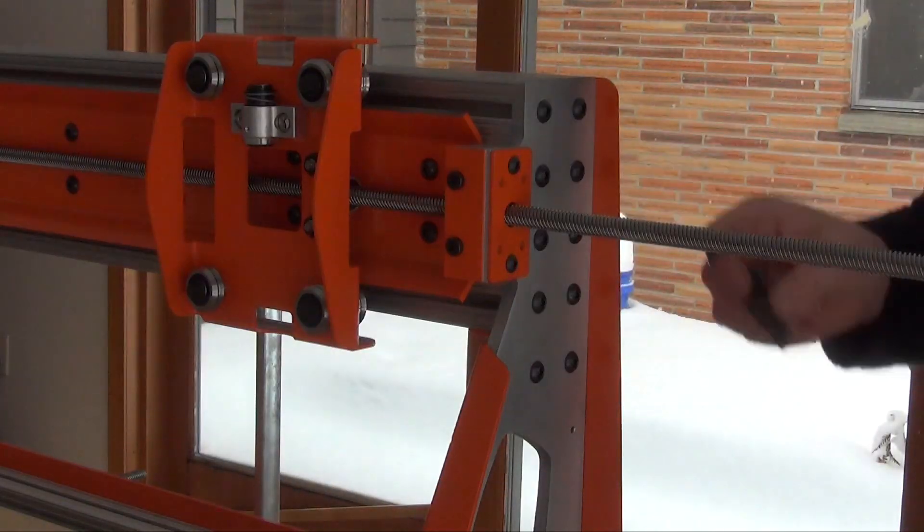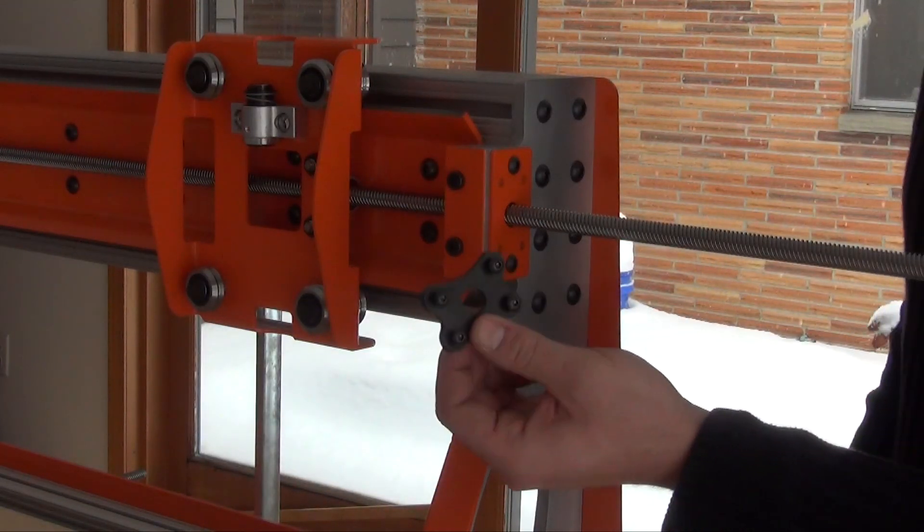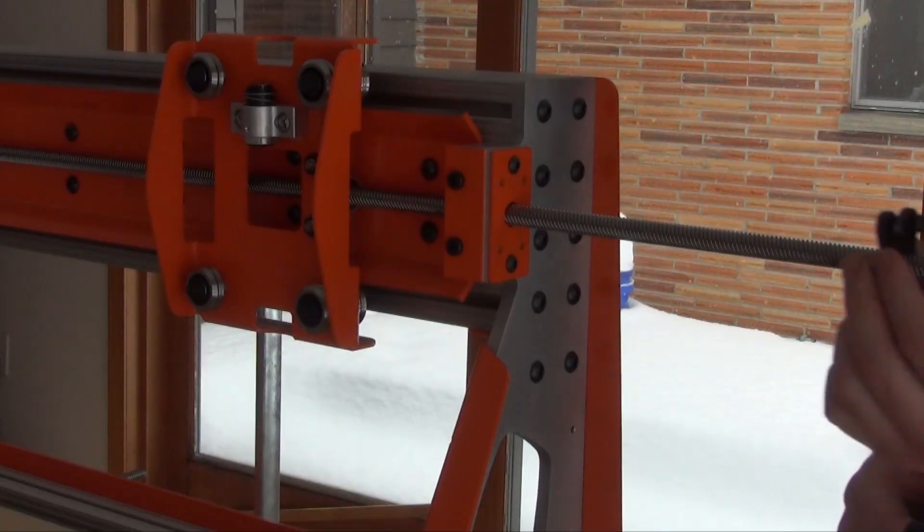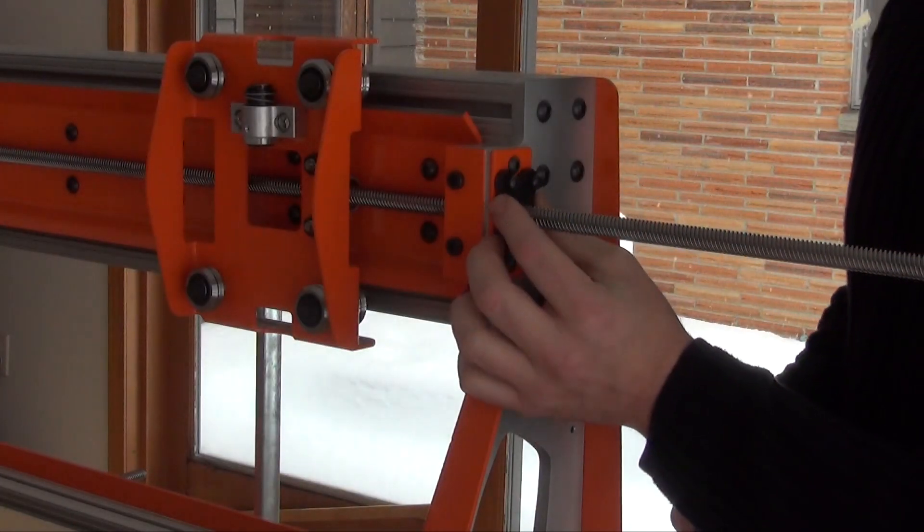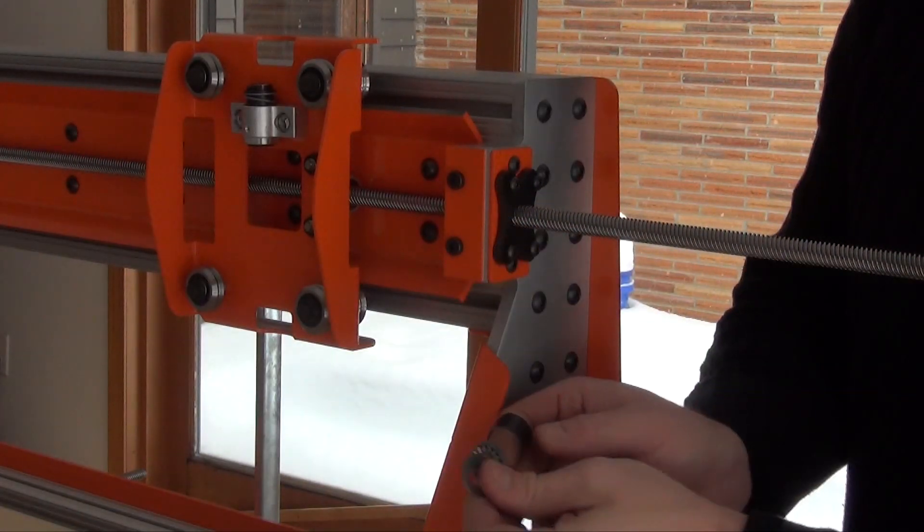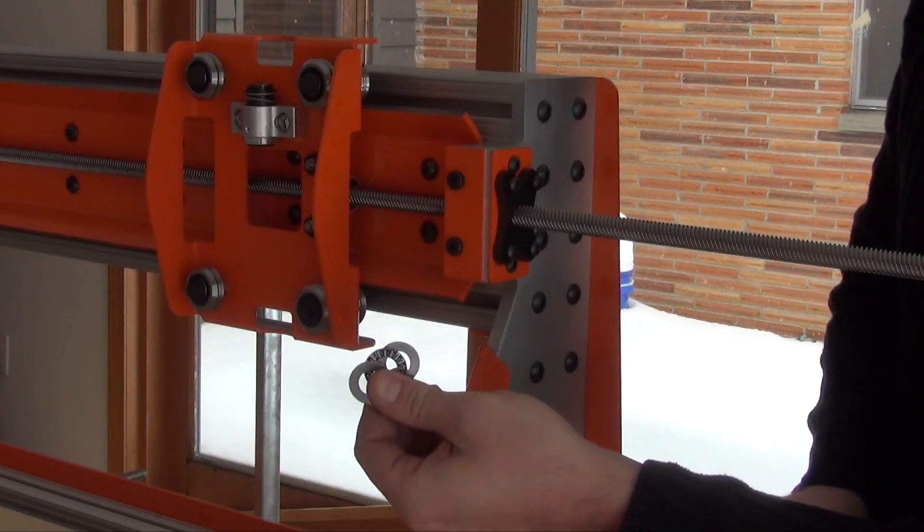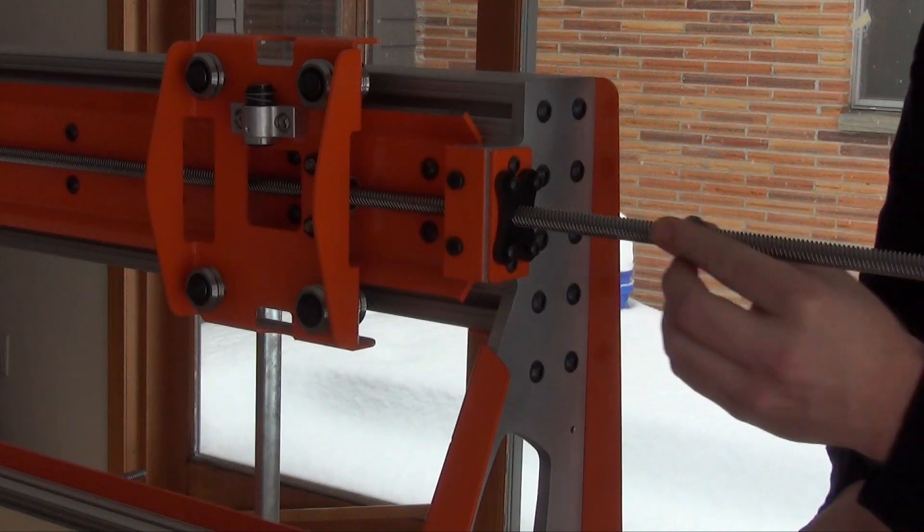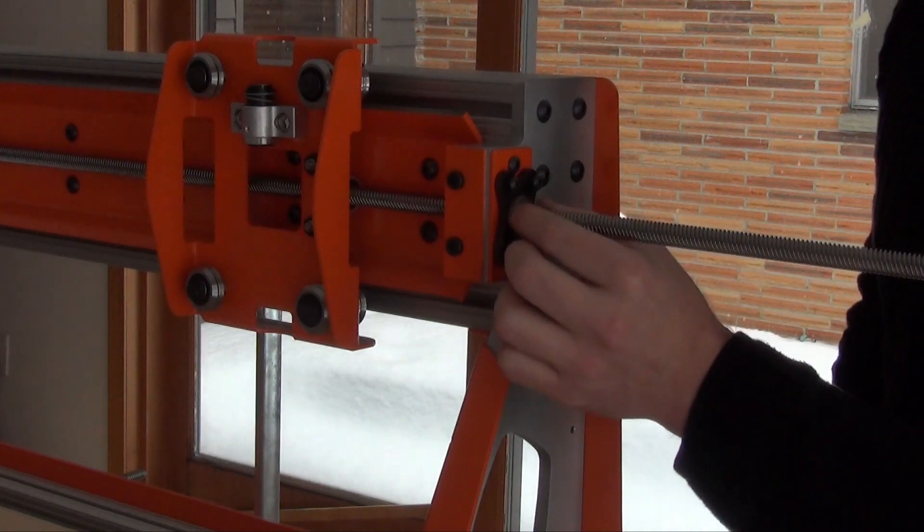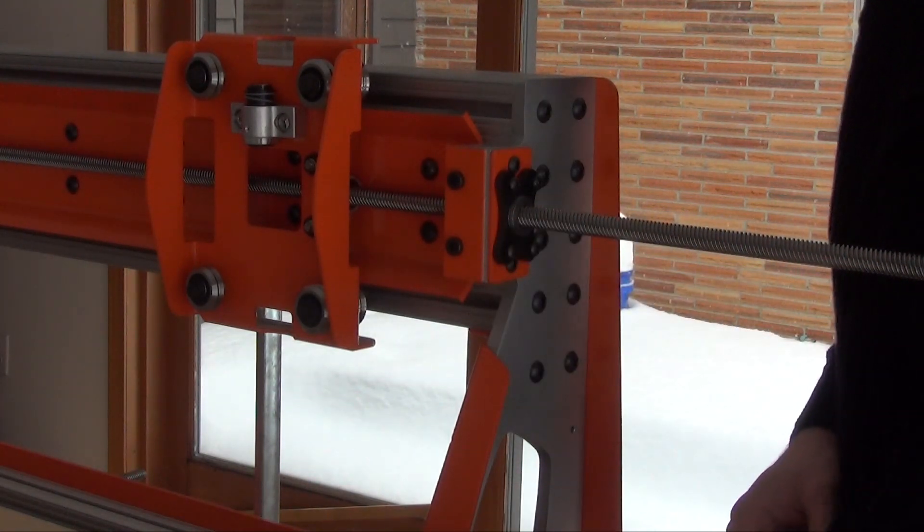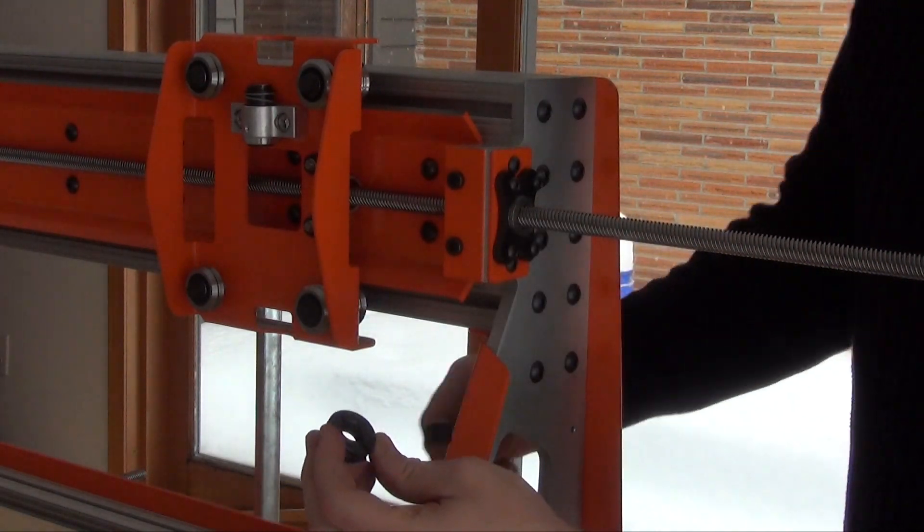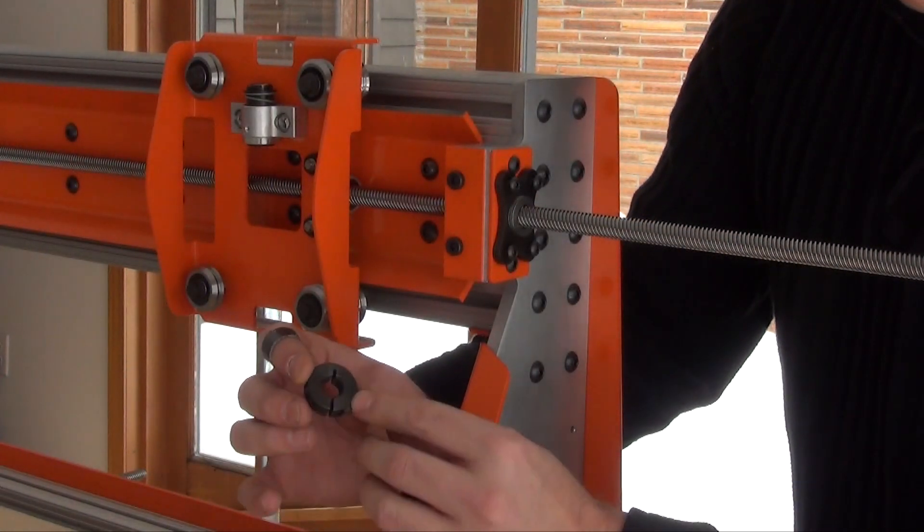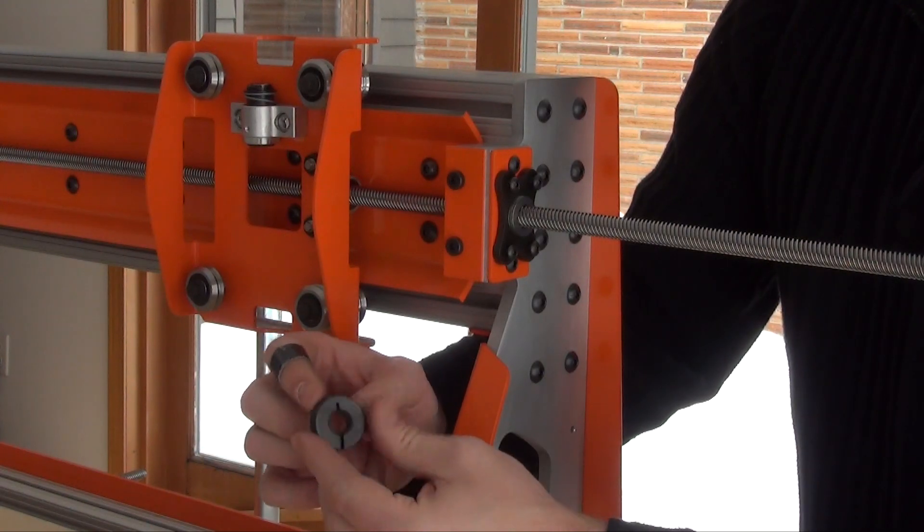Now we will install the tensioner assembly onto the X axis. First add the tensioner plate, then the thrust bearings, and last add the shaft collar with the smooth side in.